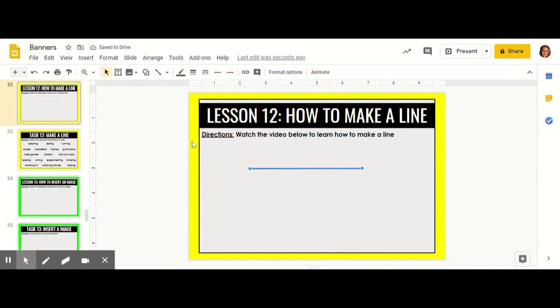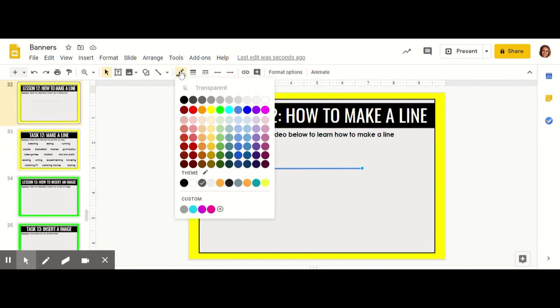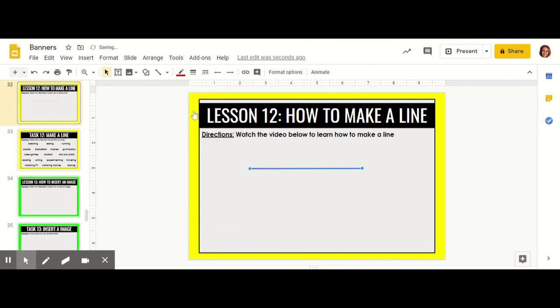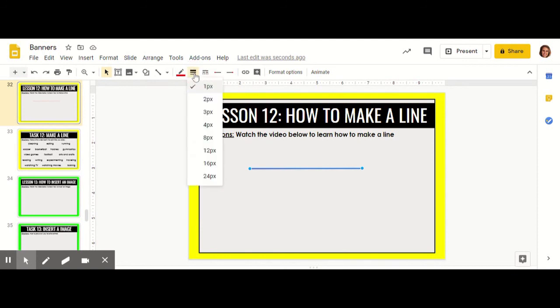Now you can edit the line however you like. You can change the color by clicking right up here where it says line color. I'm going to make my line red. You can also change the weight or thickness of your line by clicking line weight. The larger numbers mean that your line will be thicker. I'm going to choose a thickness of 8.